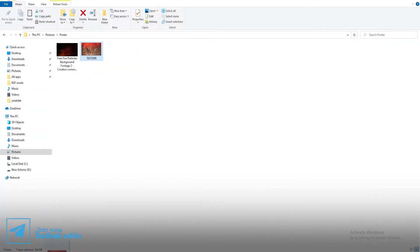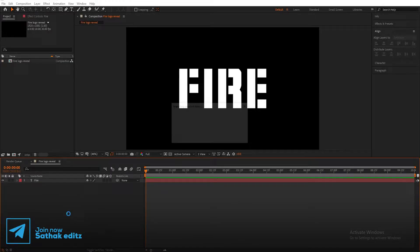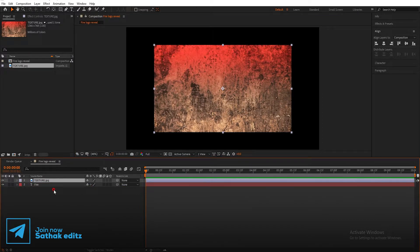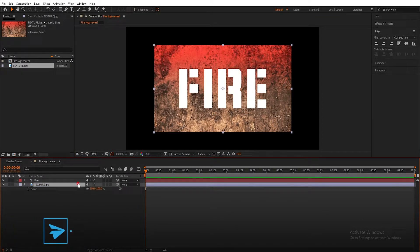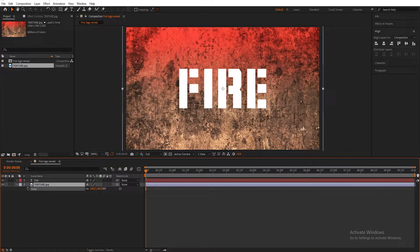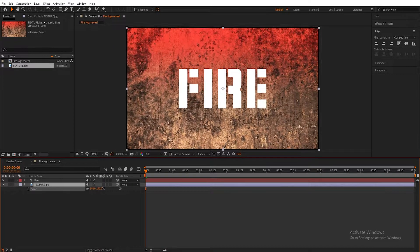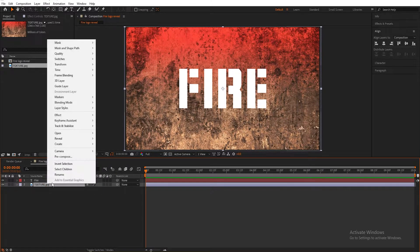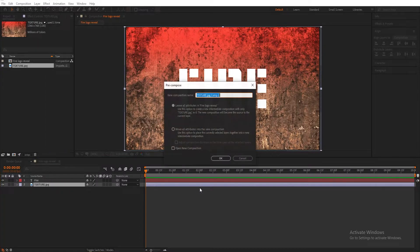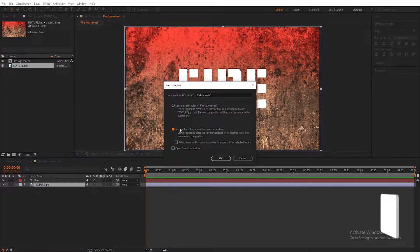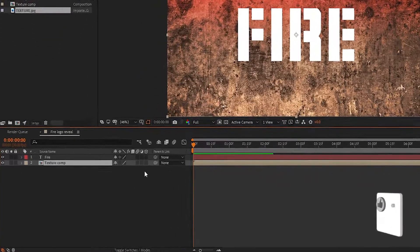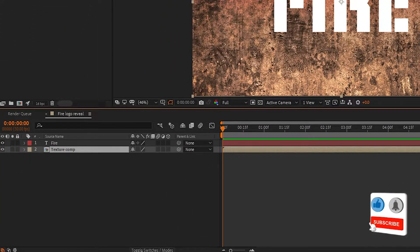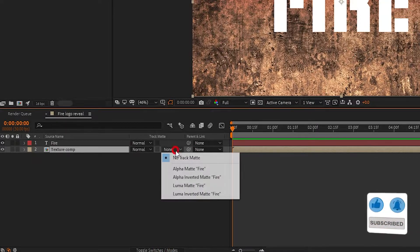Now import the texture to the timeline. Set it below the text layer and increase the size of the texture to fit the composition. Select the texture layer, right-click on it, and choose Precompose. Rename it to 'Texture Comp' and choose to move all attributes into the new composition. Now on the texture layer, set track matte to Alpha Matte Fire.